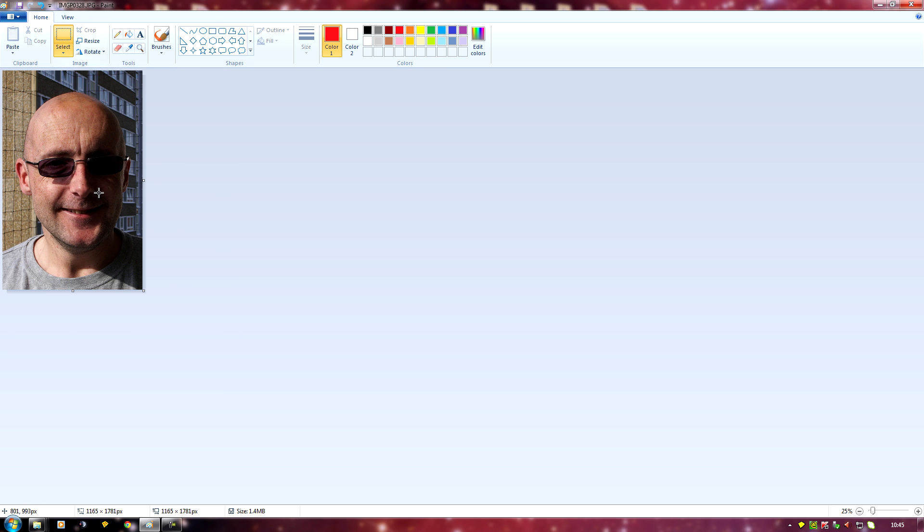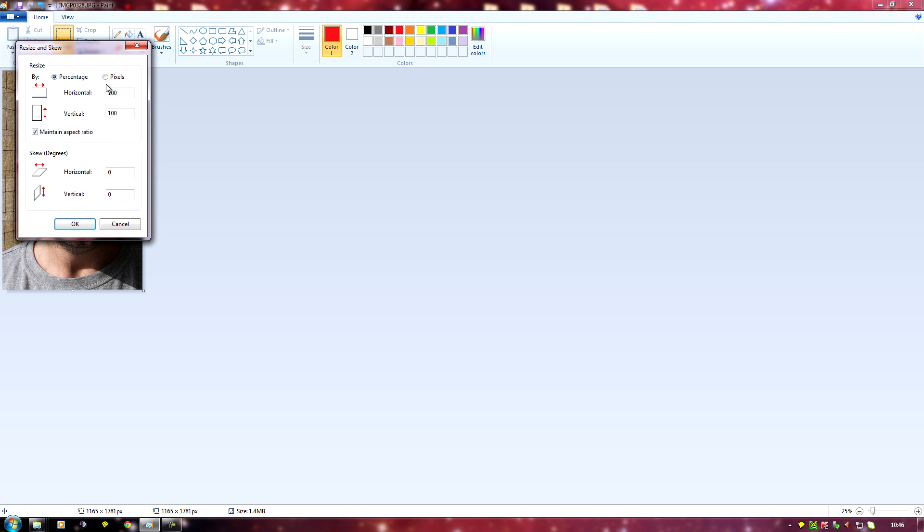Then I need to go to resize, select pixels, make sure this maintain aspect ratio is turned on. That stops any stretching of the image. I need to set the horizontal to 50 because it needs to be a 50 by 60 picture. It's automatically adjusted the vertical and made it 76, so it's 16 pixels too tall at the moment. So click OK.